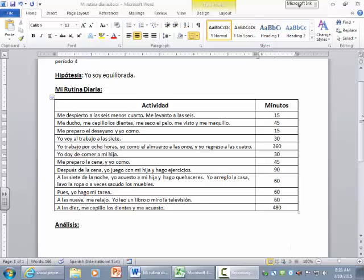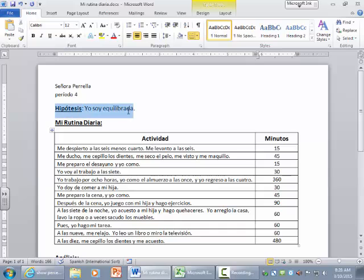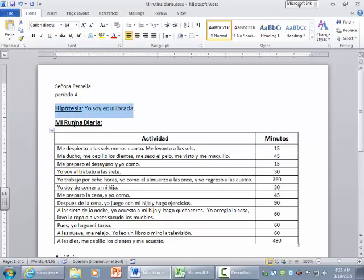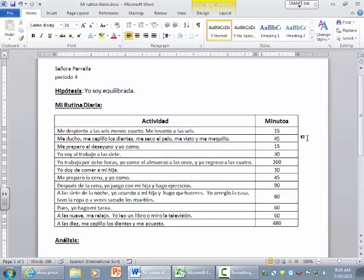So as you can see here, I'm at the point in my project where I have stated my hypothesis and I have listed sequentially all of the activities that I do during my day. Here I've indicated the number of minutes that I spend in each activity. And now it's time for me to analyze my data.